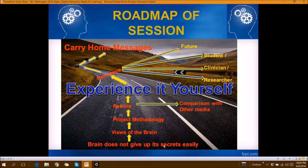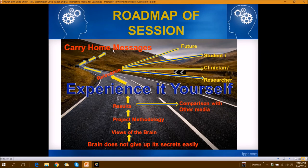As you can understand, the brain is a very difficult subject to teach. Here's a quick roadmap of this presentation: first, we will tell you the various views of the brain, then the brief steps by which we created this project and the results, then you'll get a chance to experience it yourself, and then you'll see how it is relevant in the present contemporary context and what the carry-home message is.